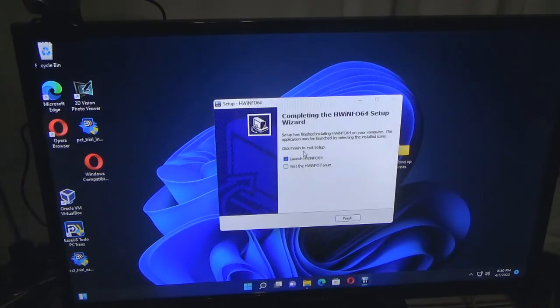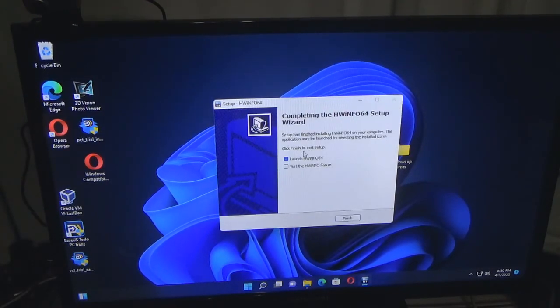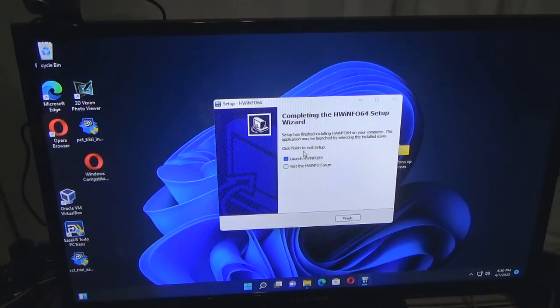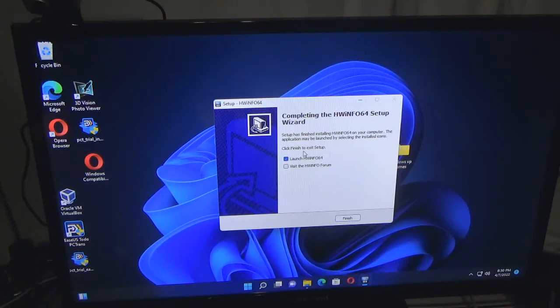You click yes, click next, obviously click accept - otherwise you won't be able to install it. As I stated before, this is just like CPU-Z, GPU-Z, Speccy, CrystalDisk Info, and others.